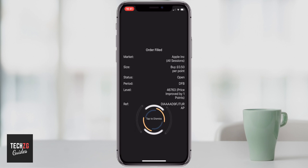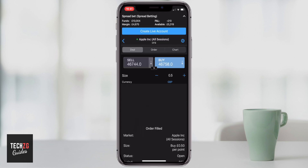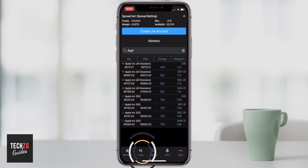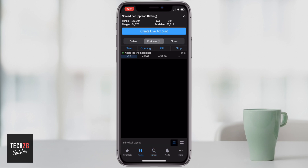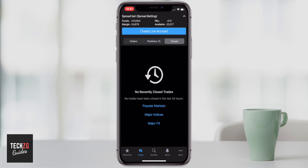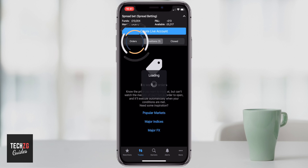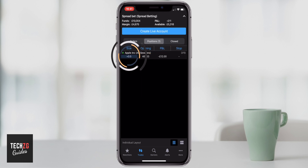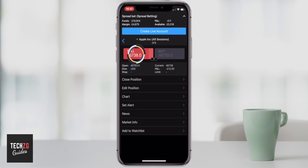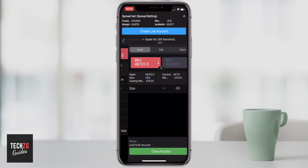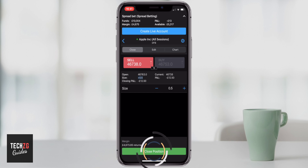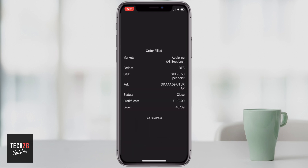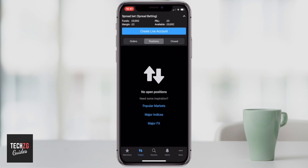I can tap to dismiss this because the order has been fulfilled. Then if I go over to my trades section, as you can see my open positions currently show that position in Apple. Close positions show nothing over the last 24 hours, and orders show nothing working. If you do want to trade out of that position, you can just press the sell button and press the close position button at the bottom. As you can see the order has been filled and I have closed out that position, so now I have no positions on my account.